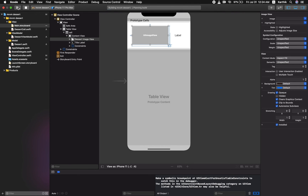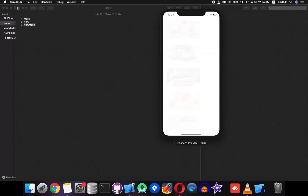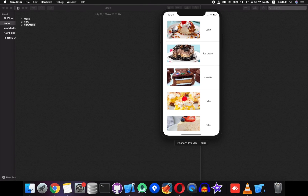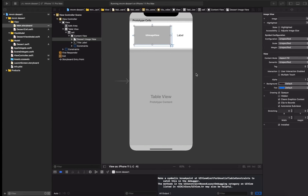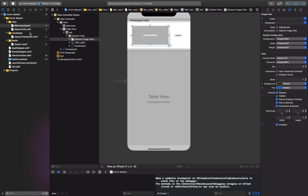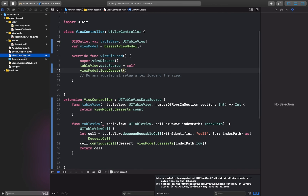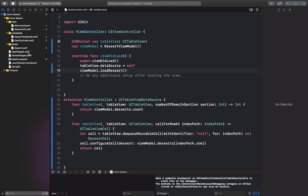Run it and see. It looks nice! The images are displayed and corresponding names are also displayed. We have created this app using the MVVM pattern. Thank you guys for watching — if you find it useful, please like and subscribe.